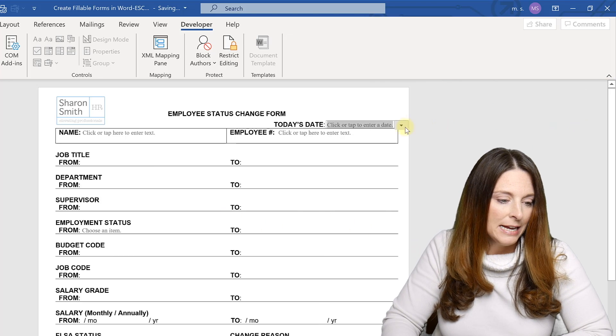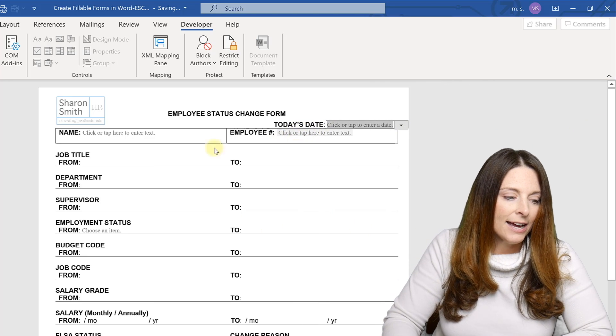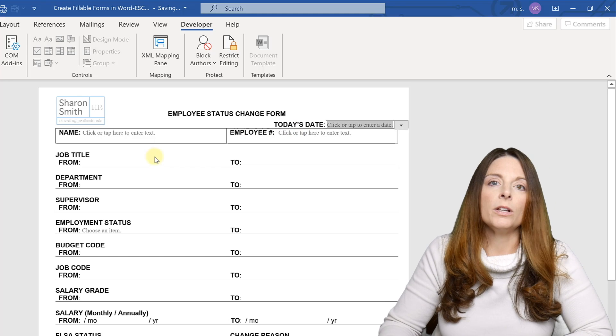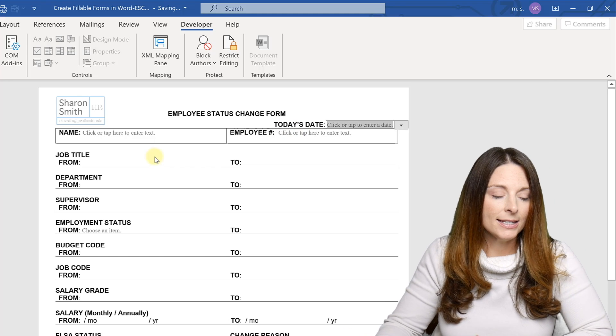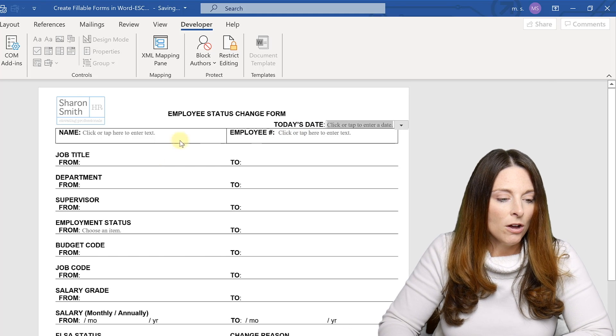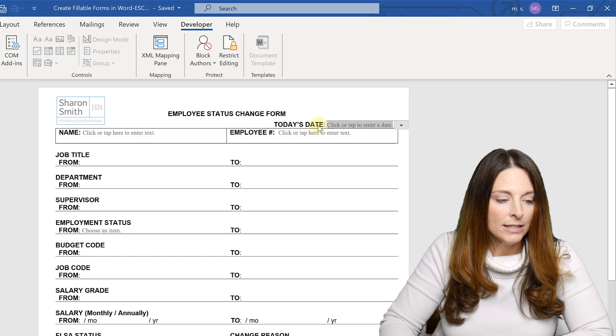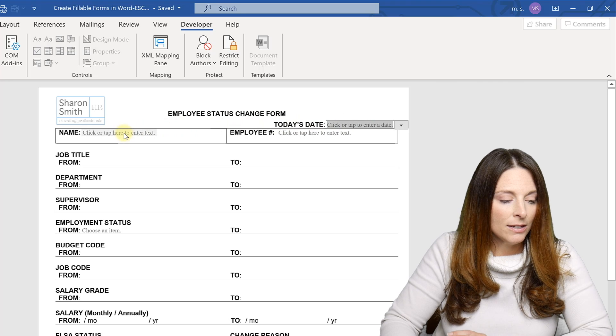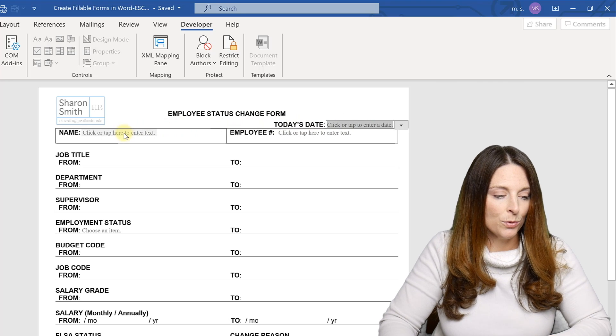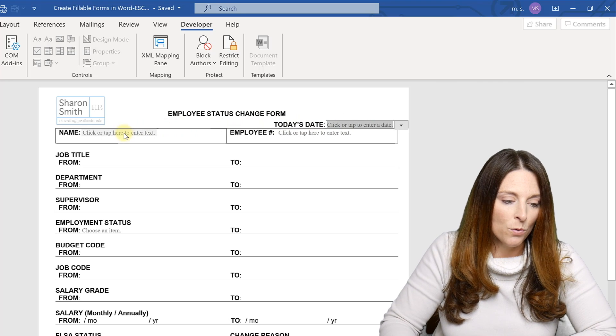So I can send it to them and all they can do is click in or tab through the different form fields.